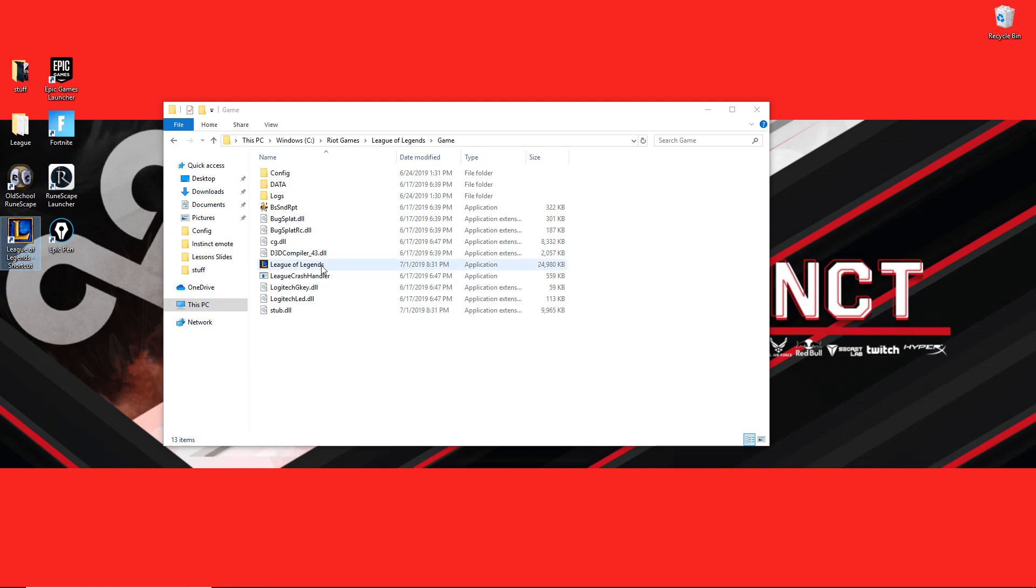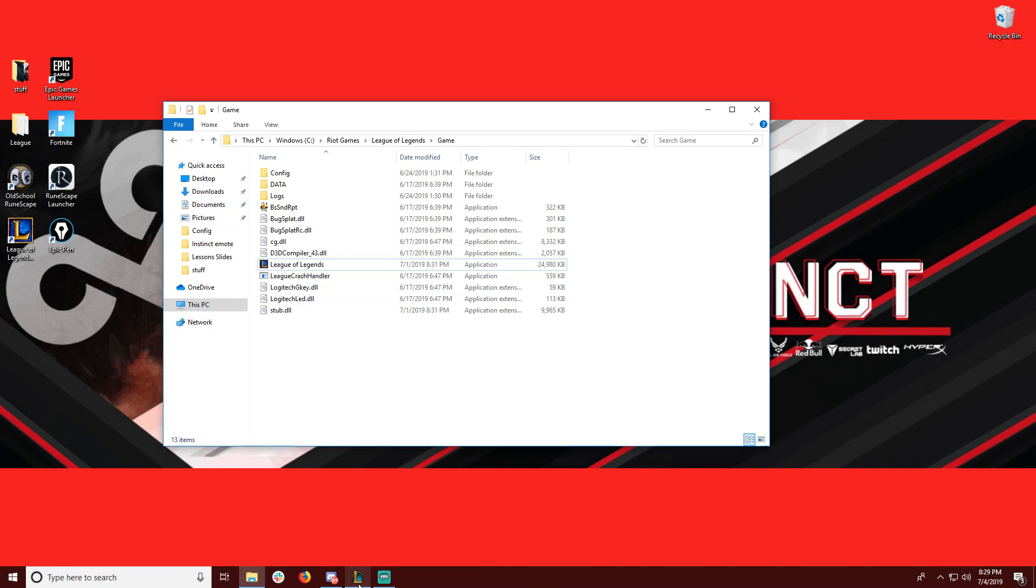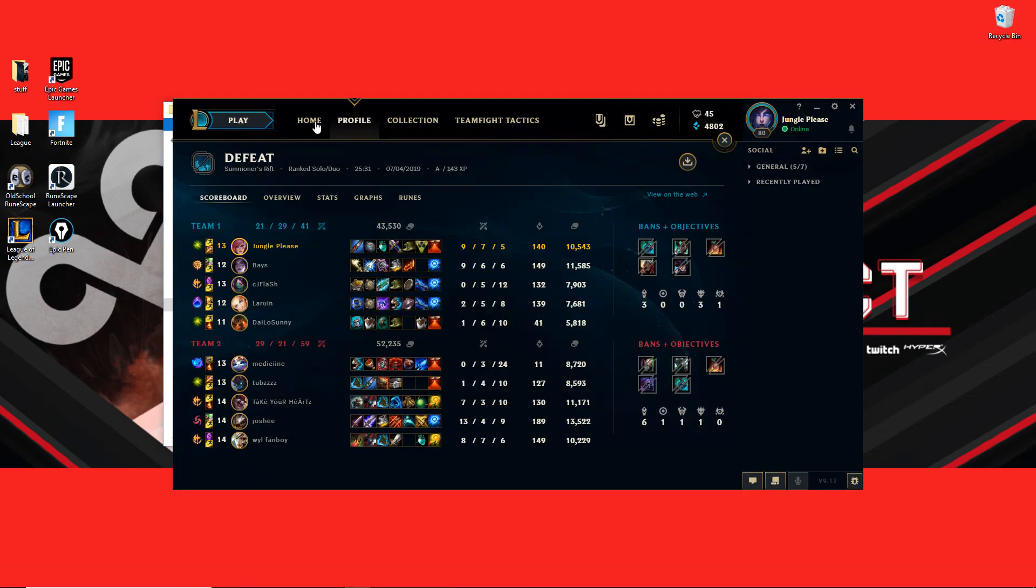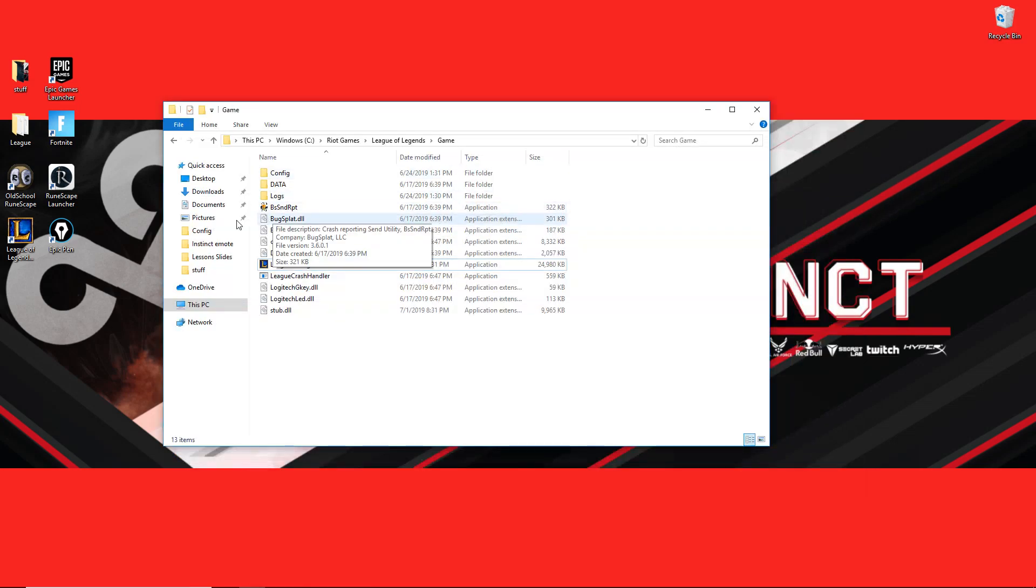Now once that's done, you can simply go ahead and go to your League of Legends profile, download any file that you want, any game that you're looking to do, as long as it's in this current patch. Once it's there and downloaded, you can locate that in your documents.